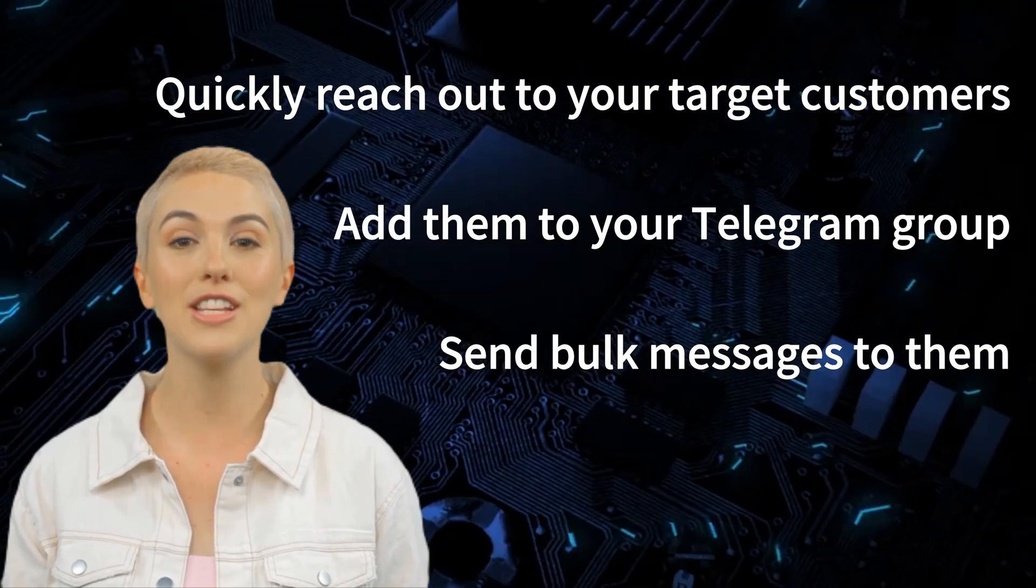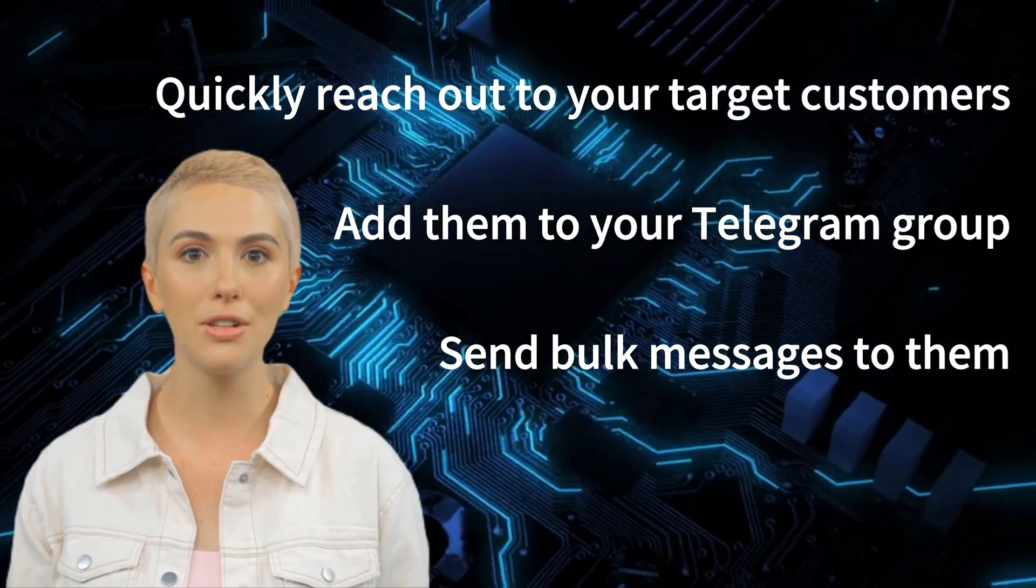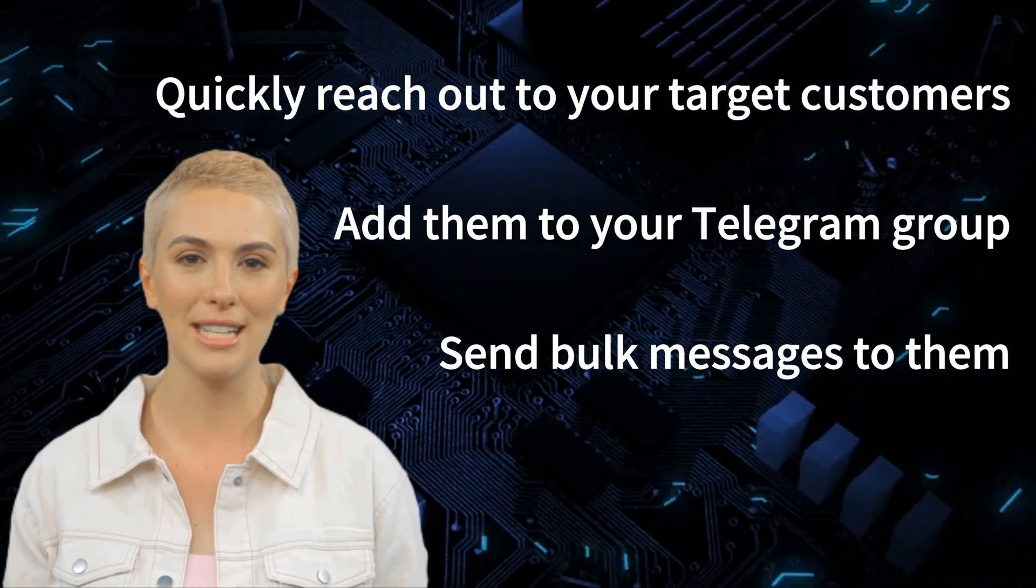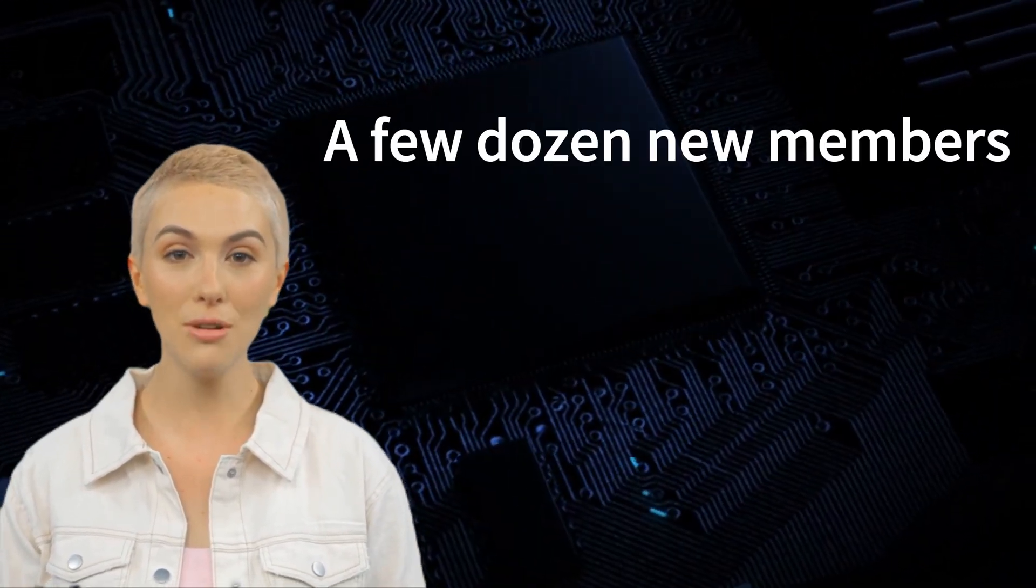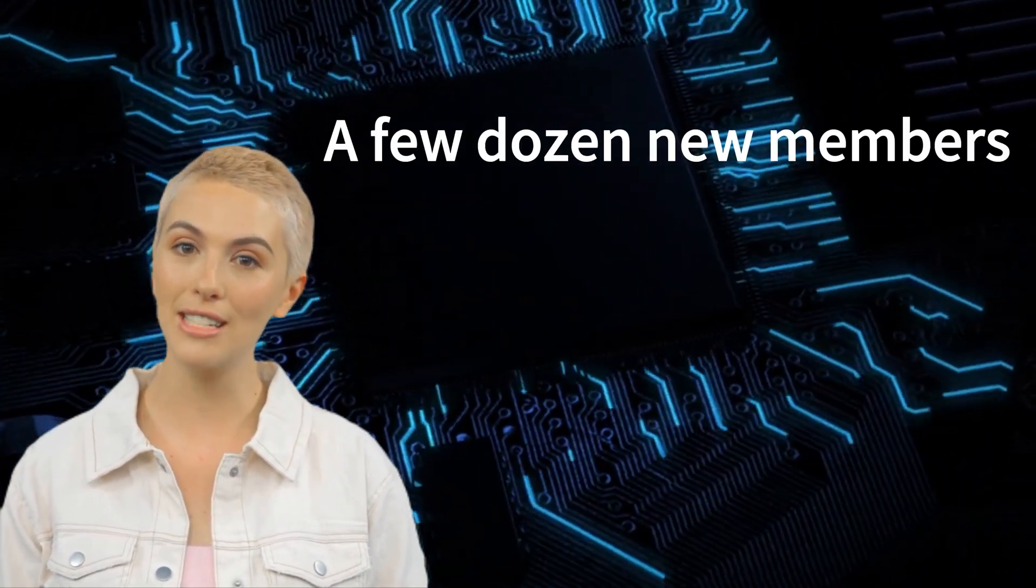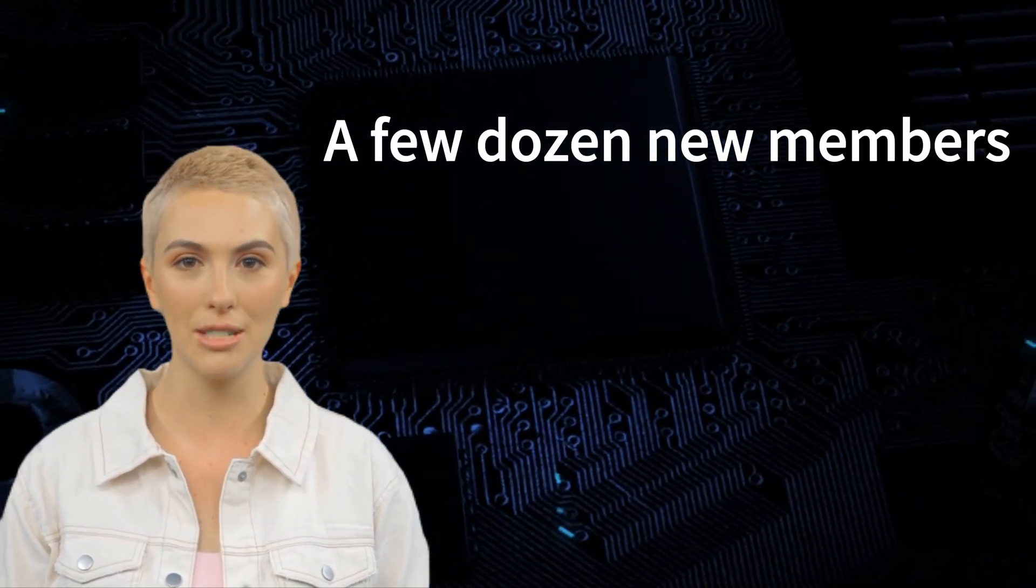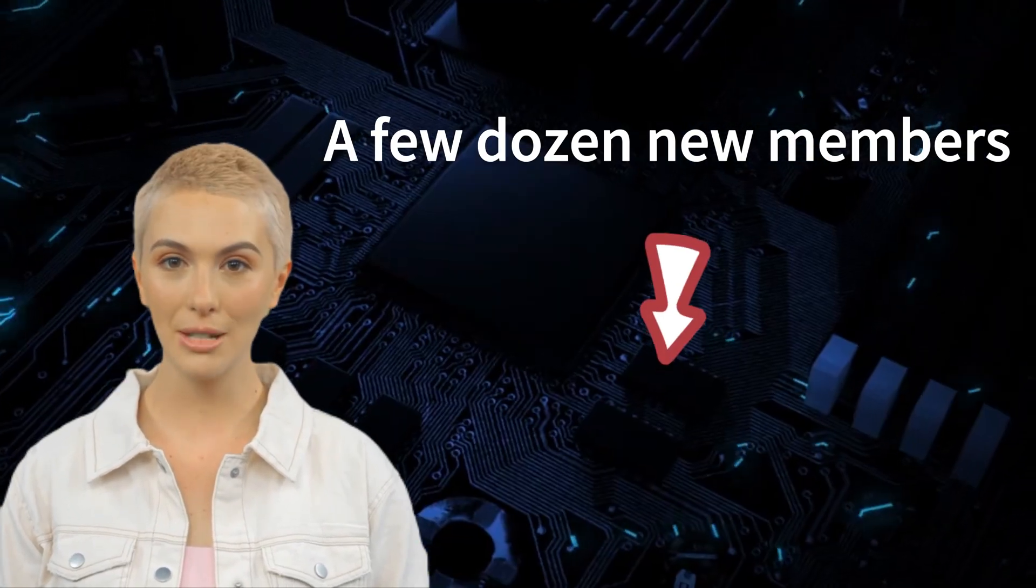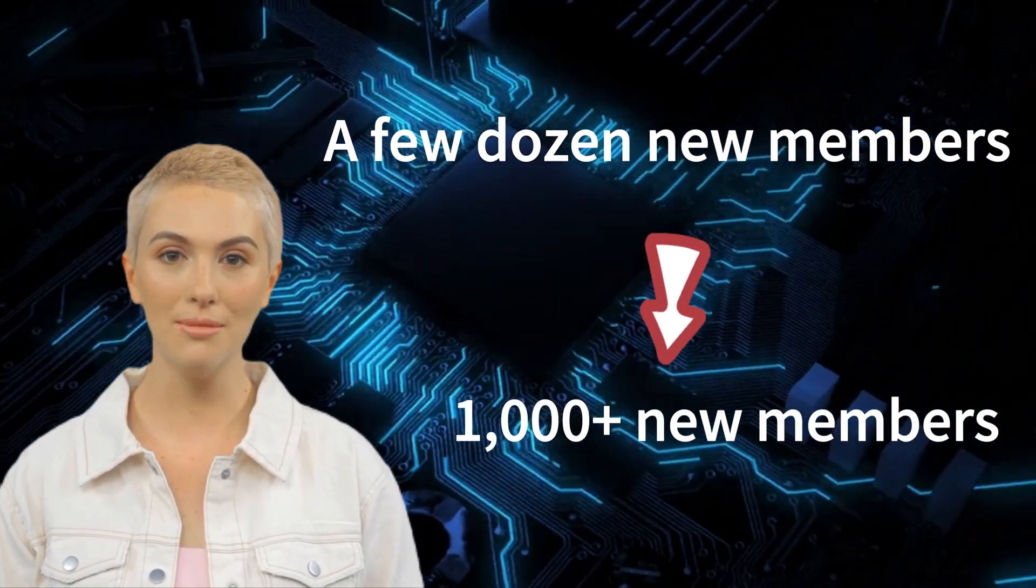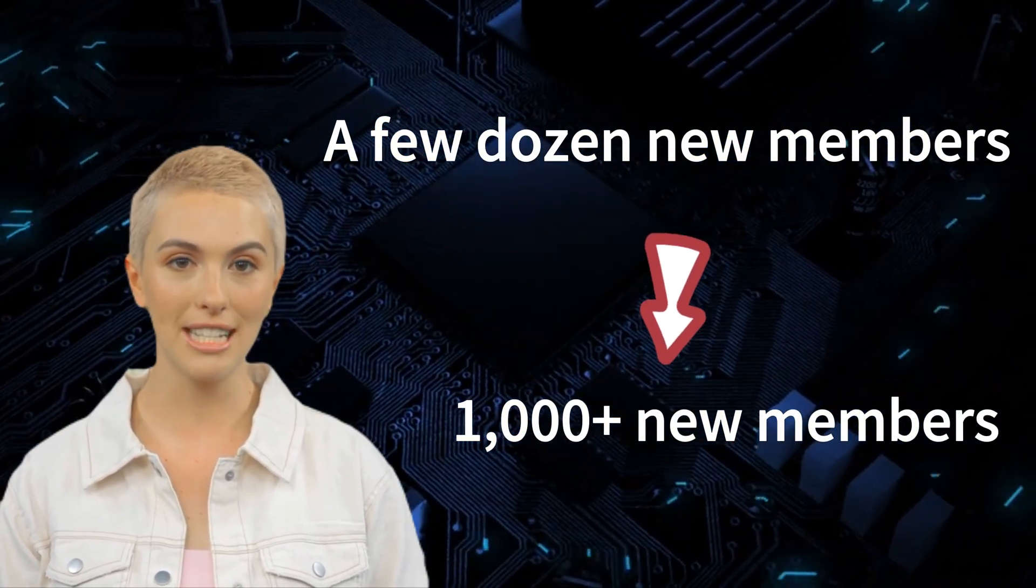With your Telegram group, you can conduct business or do anything you want. We'll show you how to go from only being able to add a few dozen new members to your Telegram group each day to being able to add over 1,000 new members each day.